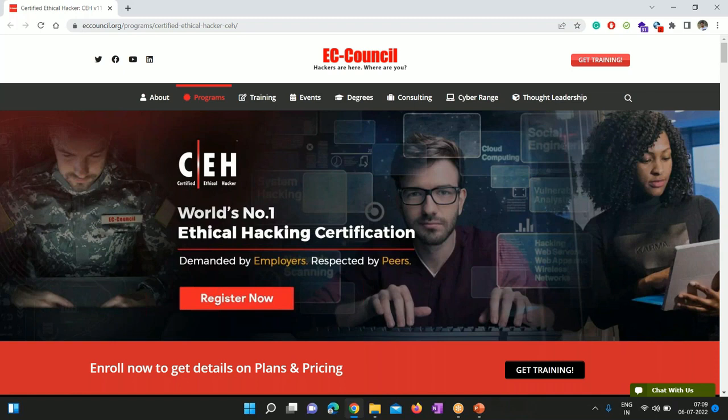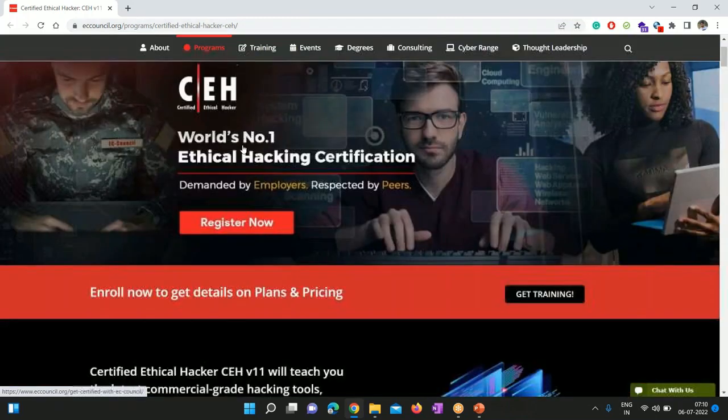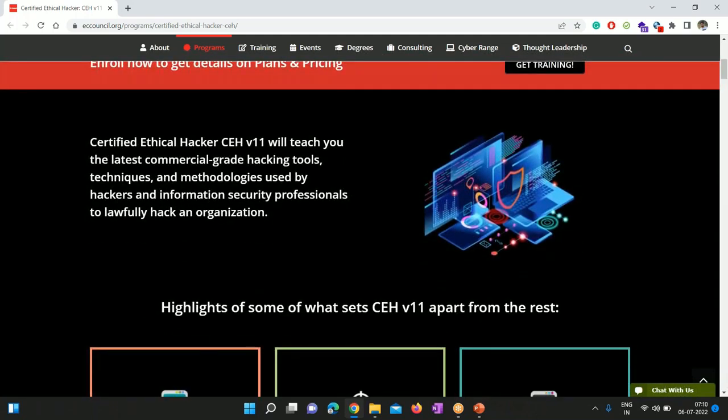Nowadays CEH is a kind of mandatory certification that every company is looking for. Here we are going to learn the latest commercial-grade hacking tools, techniques, and methodologies used by hackers and information security professionals to lawfully hack an organization. Because we are ethical hackers, we work for companies to protect their infrastructure from various types of attacks coming from outside, using those commercial-grade hacking tools and techniques. Just like a real hacker, we are going to apply the same things in our organization to identify various loopholes — which we call vulnerabilities.